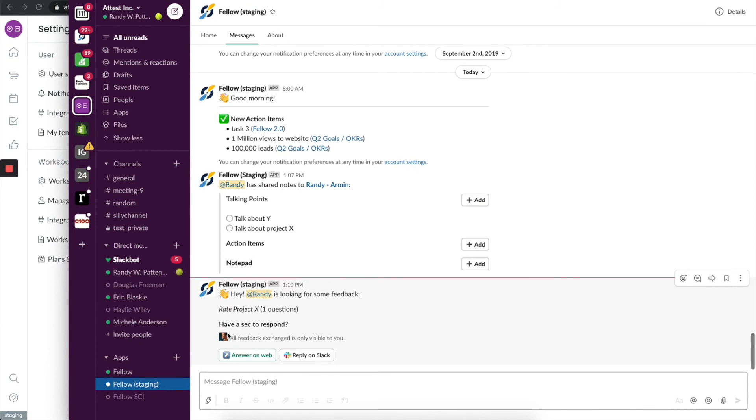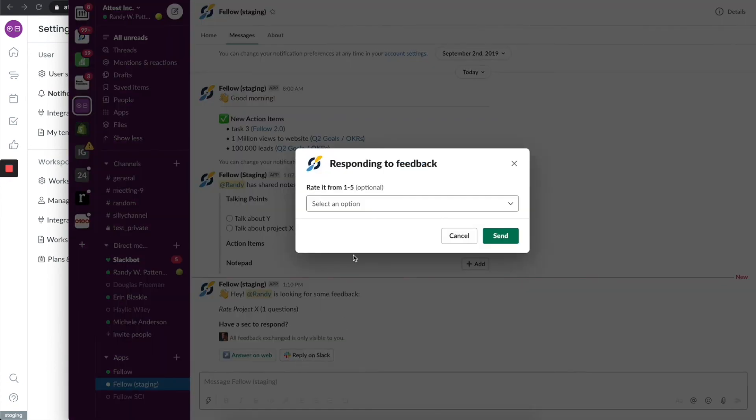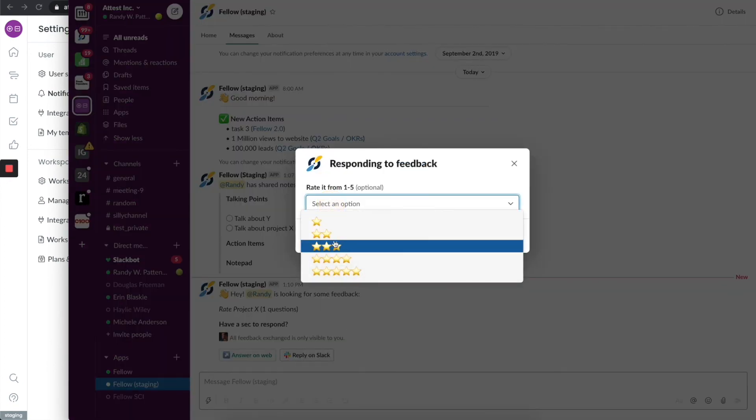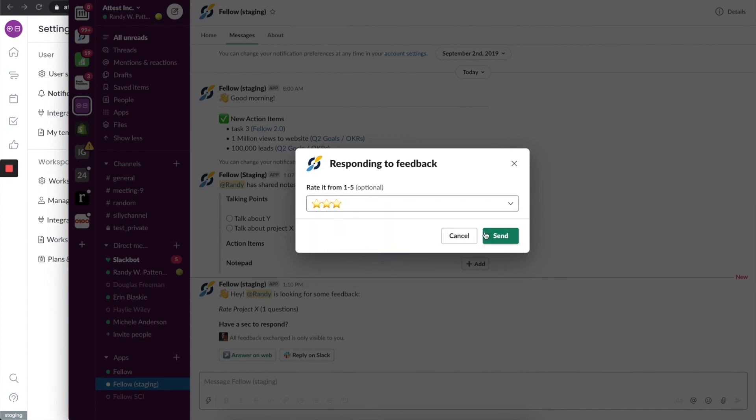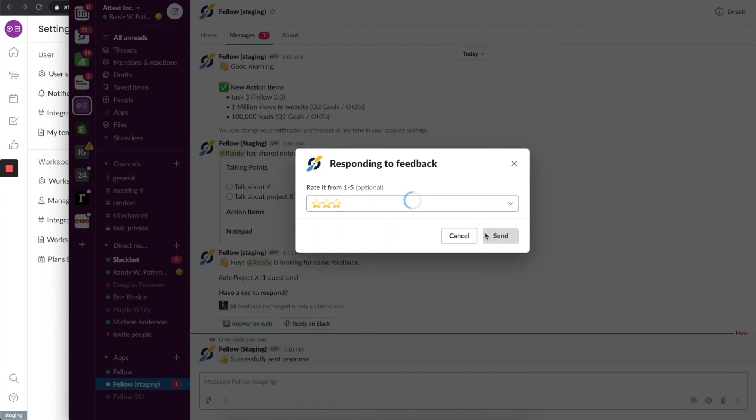You'll see that the feedback request actually did show up. I can answer on the web, right, or if I have the Fellow mobile app it'll show up there. But I just wanted to show you that you can also reply to these things on Slack. And there you have it, it shows up here. Three stars, and then I can press send.